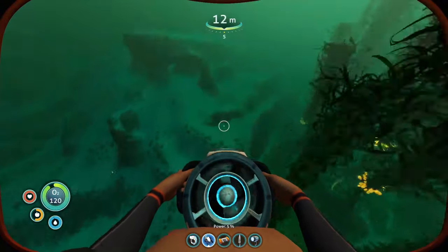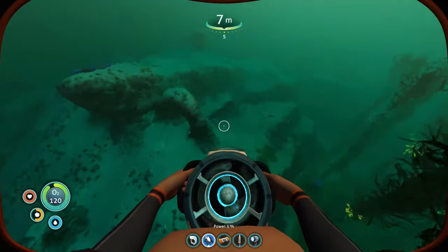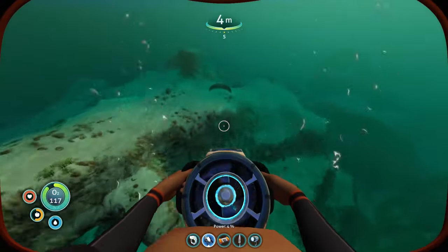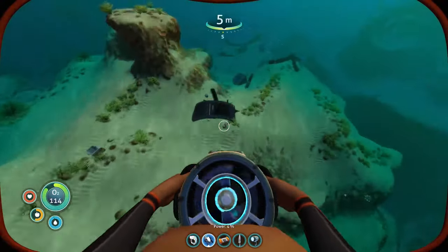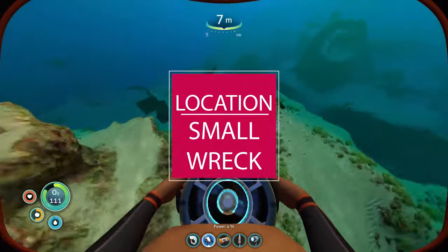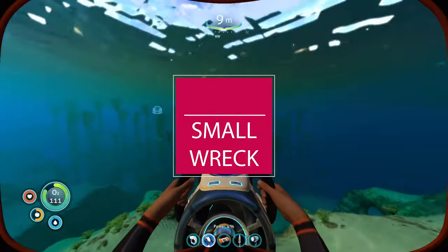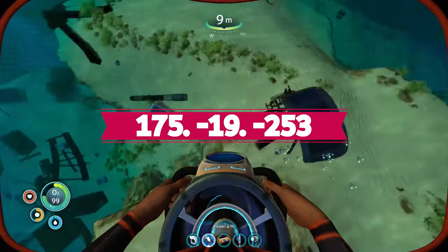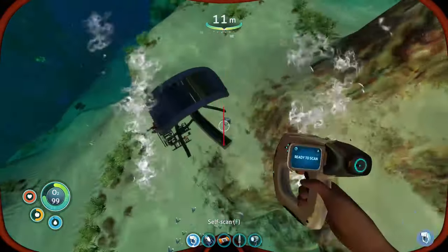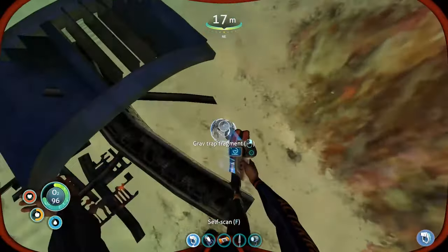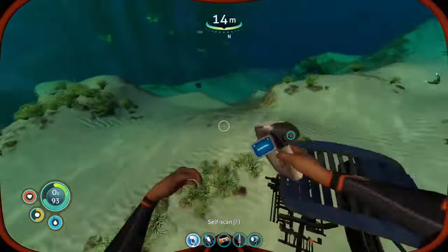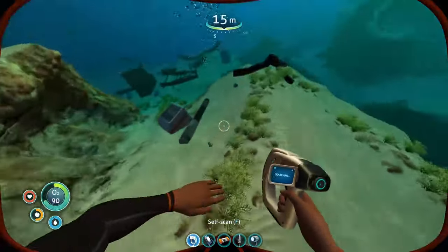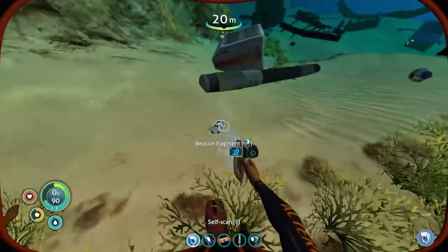Hello everybody! In this video I will show you how to find out the desired location in Subnautica using coordinates. This method works on any device, not only on PC.